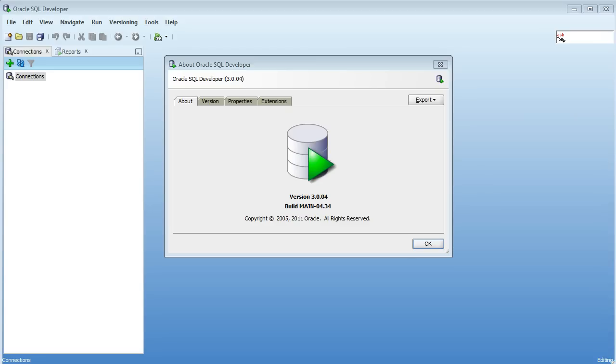So this is SQL Developer 3 and I just wanted to show you how we can connect to non-Oracle databases like SQL Server and Sybase, MySQL, Teradata and DB2.